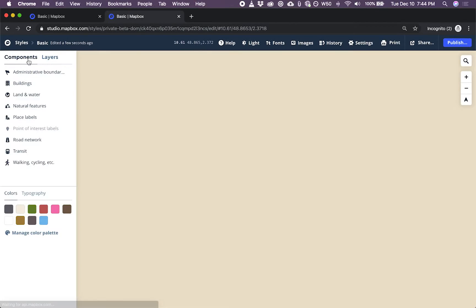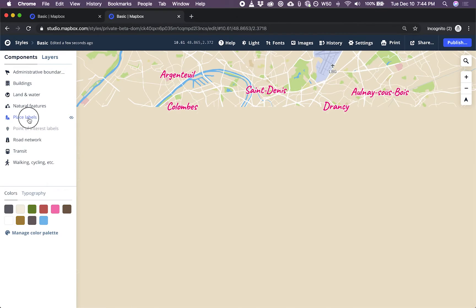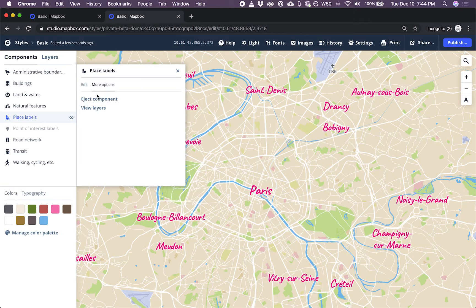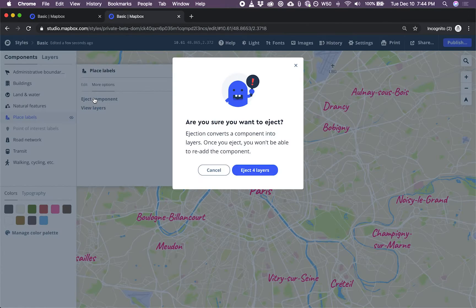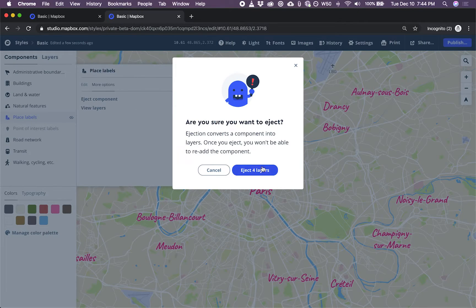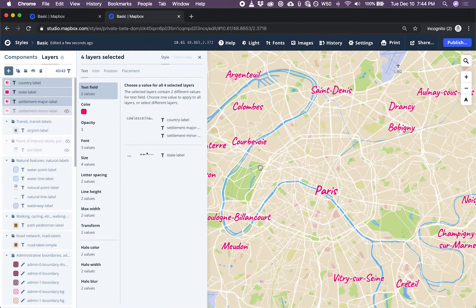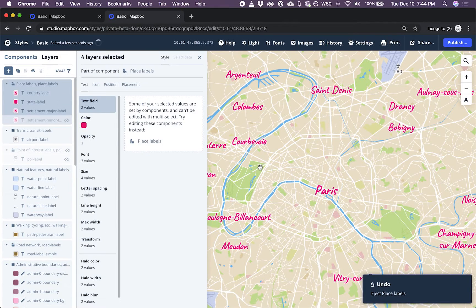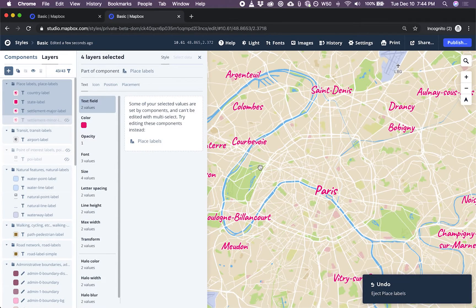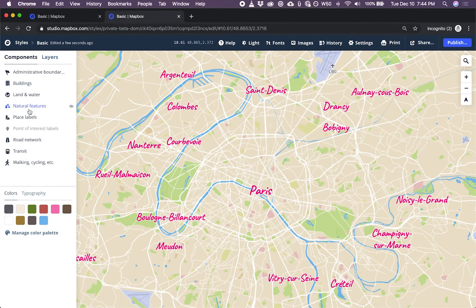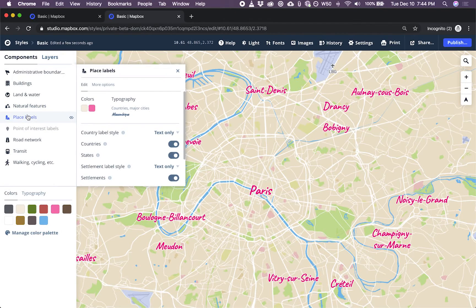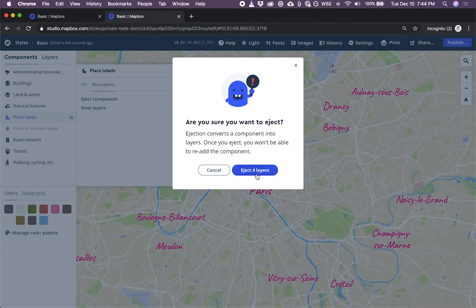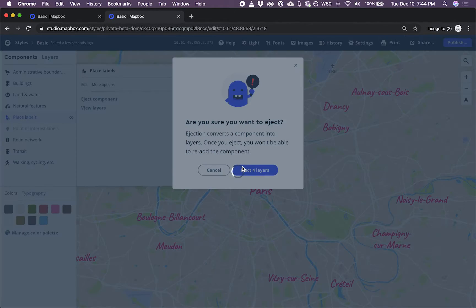We'll go from layers to components and place labels. I'm going to click more options and eject. And here I'll give it permission to eject these four layers. If I make a mistake, I can actually undo and go back. But I did that on purpose. I would really like to eject the four layers in this component.